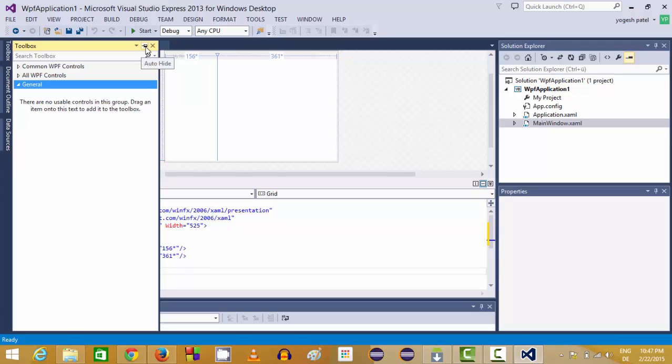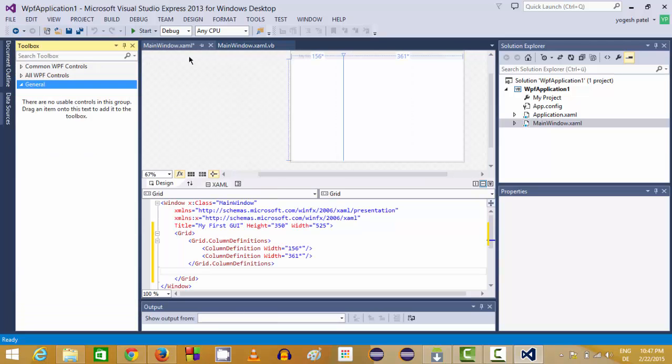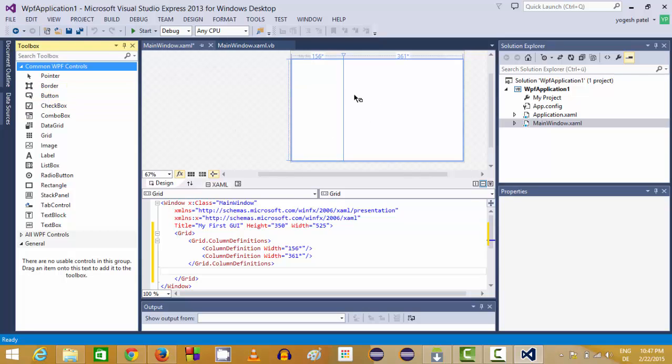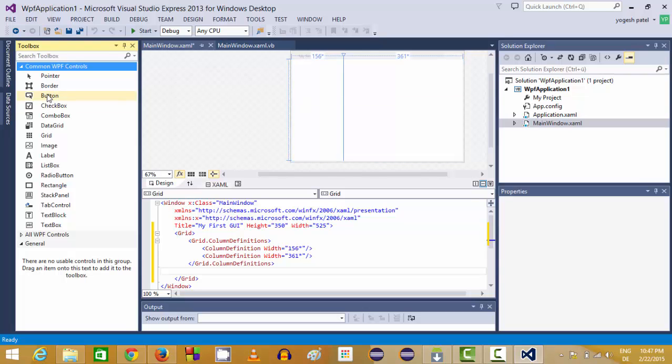In here you will be able to see common WPF controls which you can use or which you can drag and drop into your graphical user interface and use them to create interactive UIs.